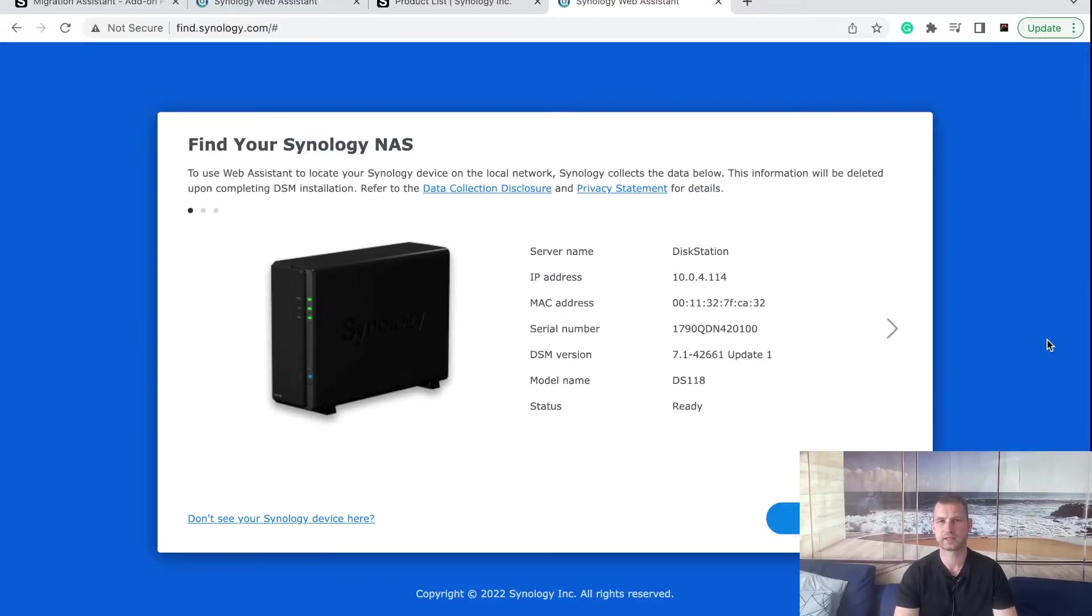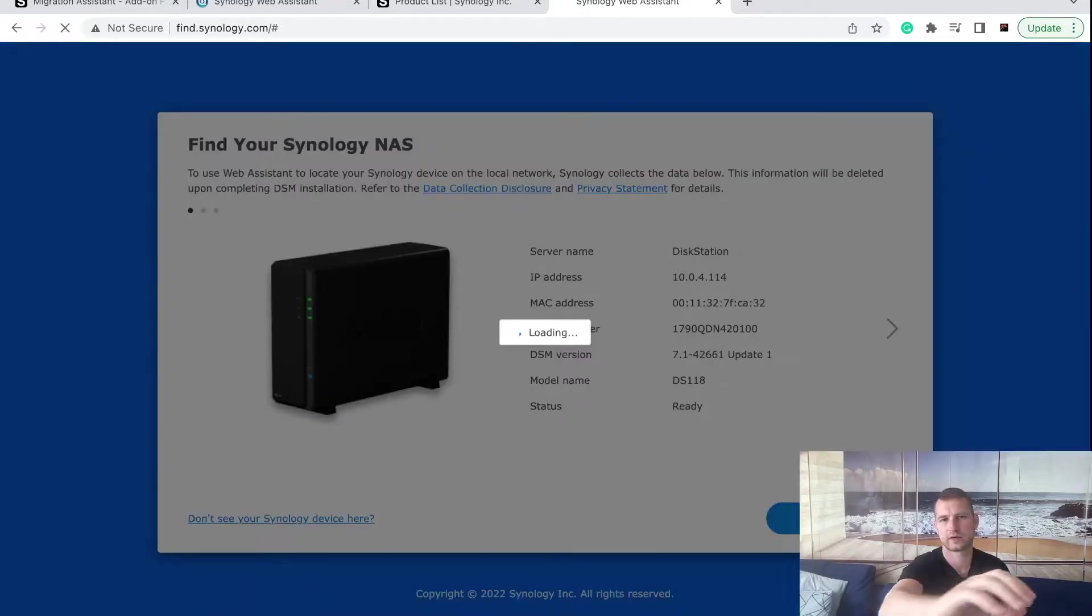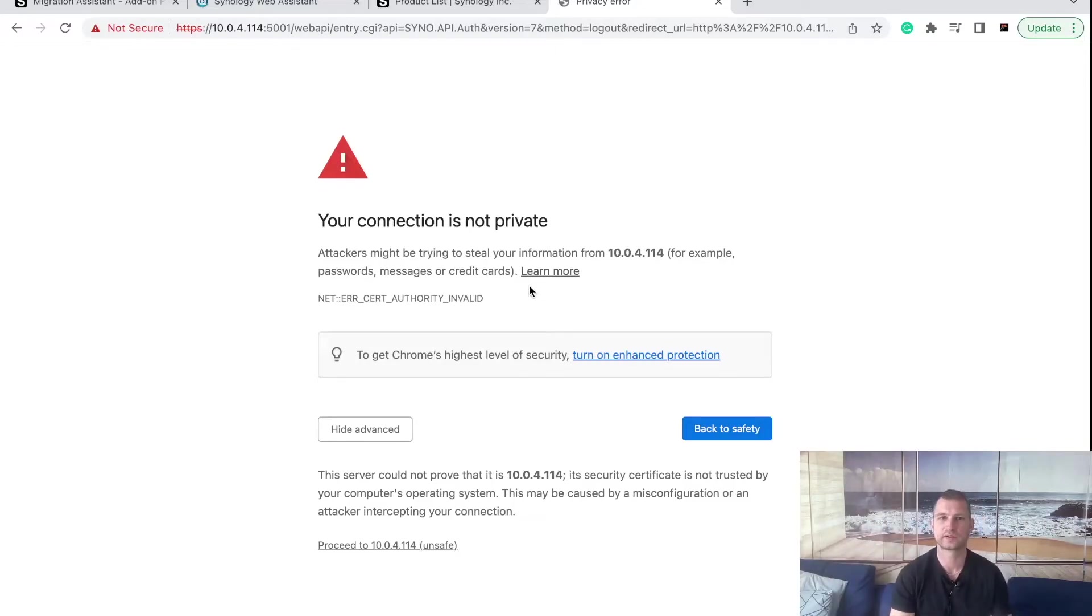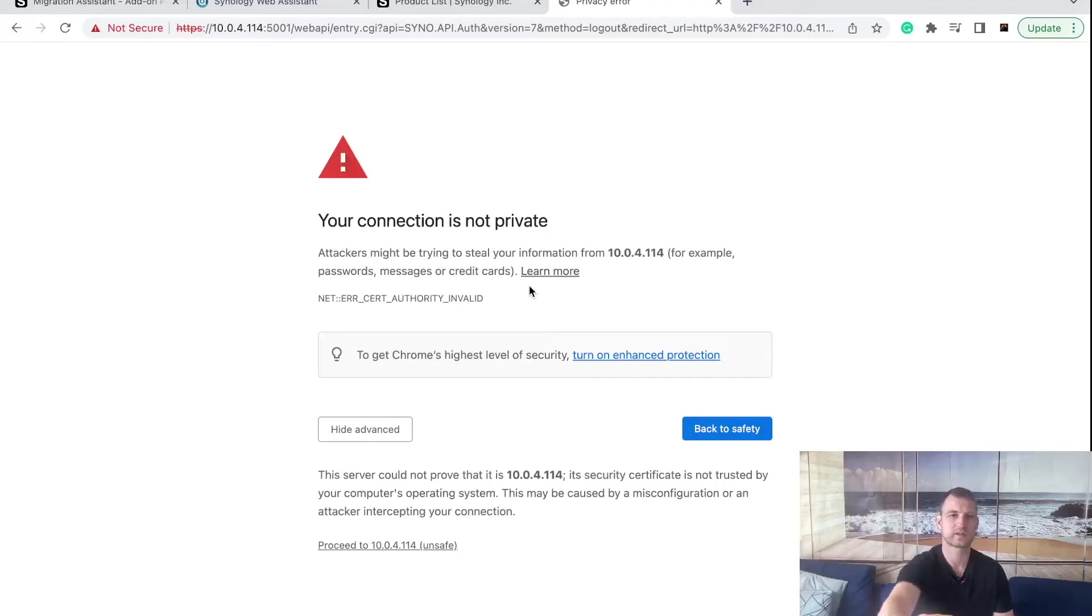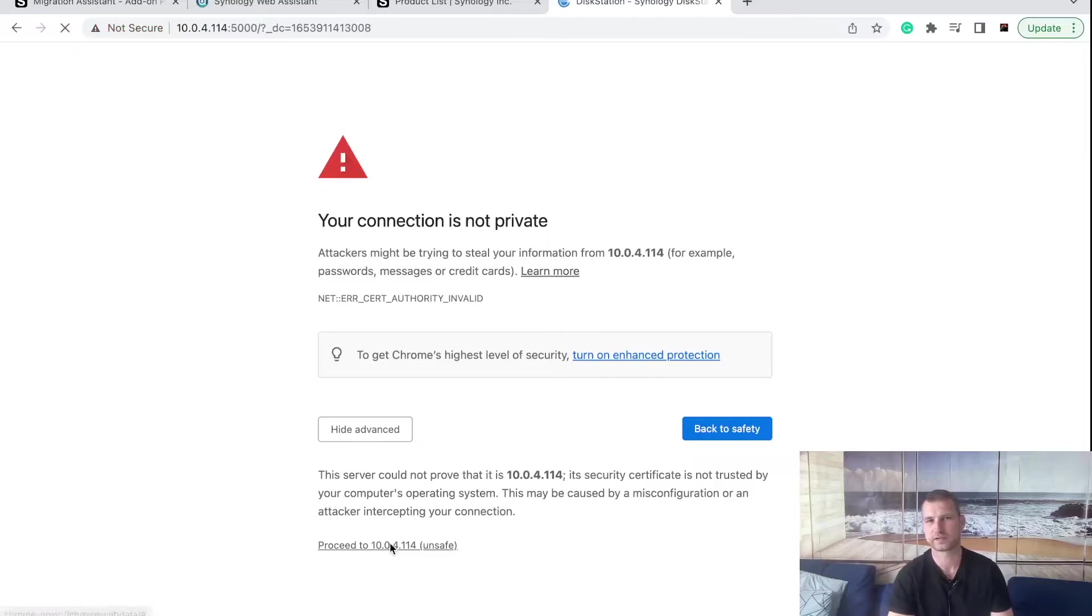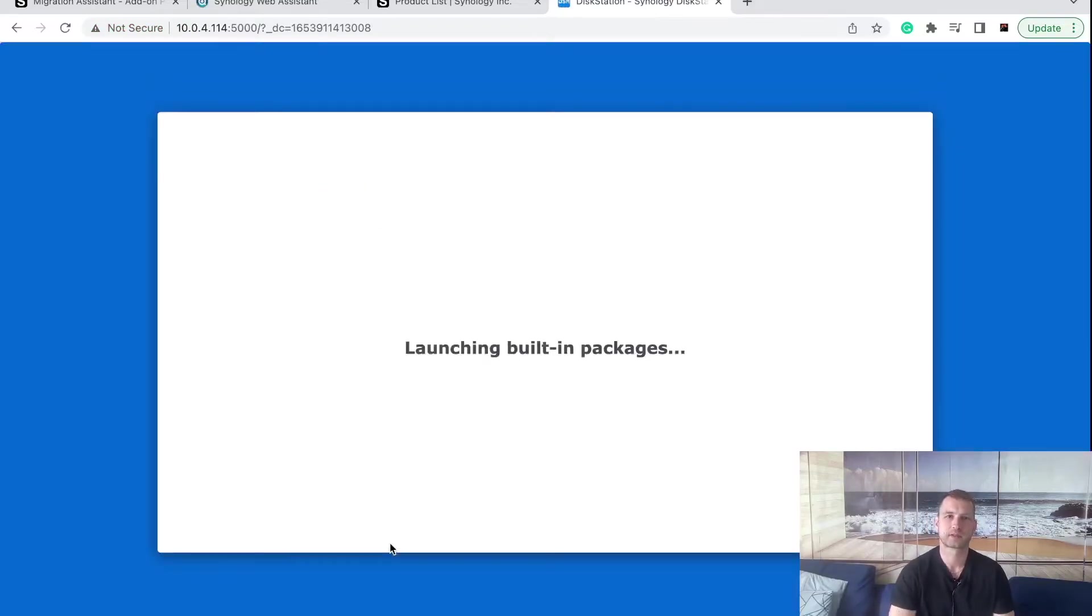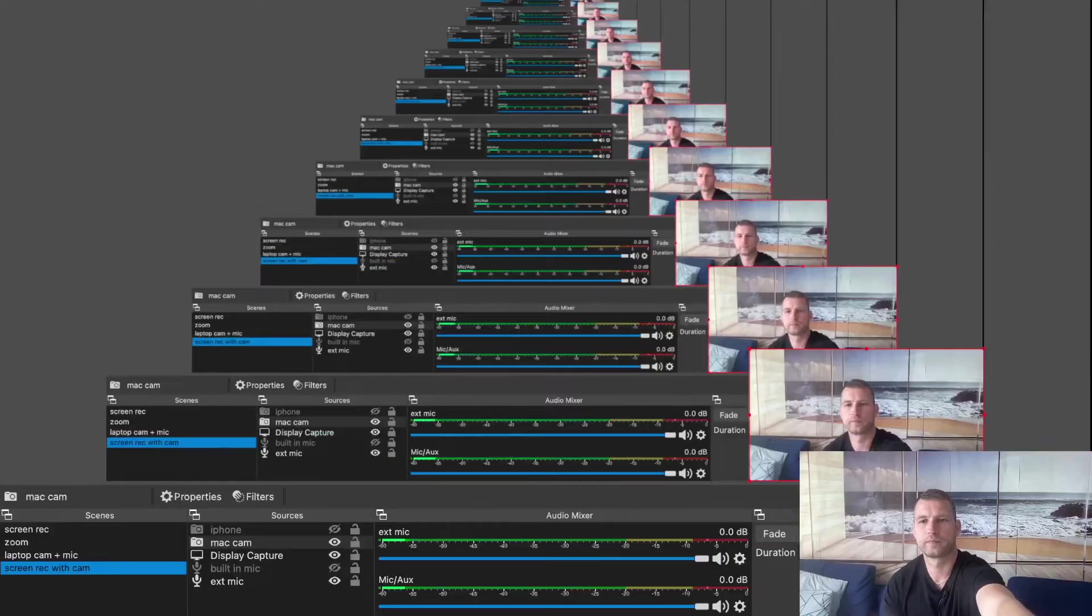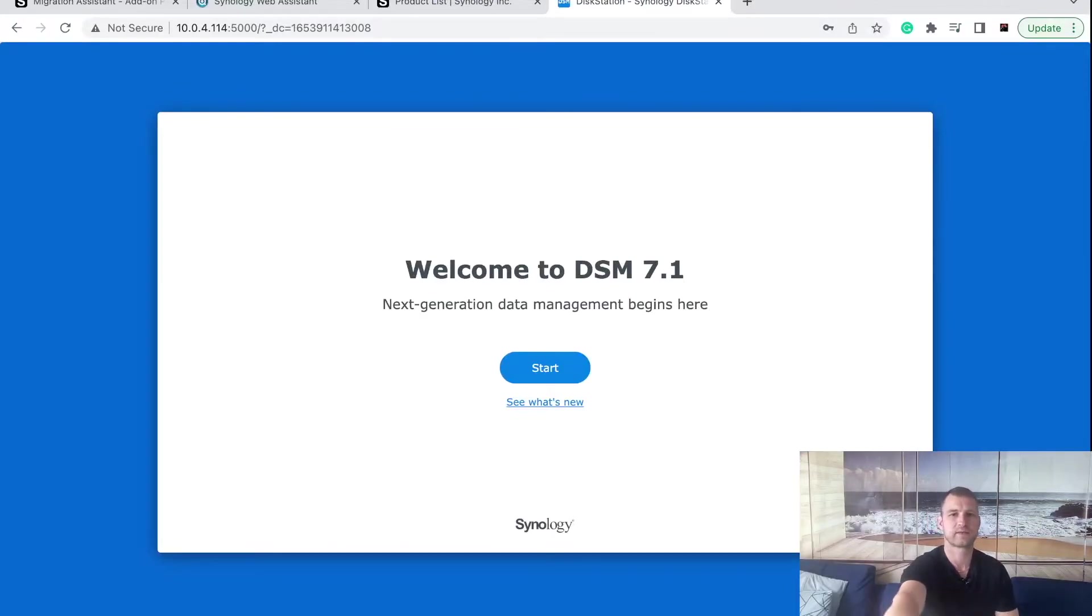Synology installed the new DSM, it rebooted the NAS and if you go to find.synology.com you will be able to find your NAS and connect to it. If you get this error message, you're using a self-signed certificate, there's nothing wrong with it, it's just that no third party has confirmed this is a secure SSL connection. What you need to do is just go Advanced, proceed to this IP safely, which is still an encrypted connection. Then you'll be logged into your DSM. Now we are greeted with DSM 7.1 which is a new version of DSM.